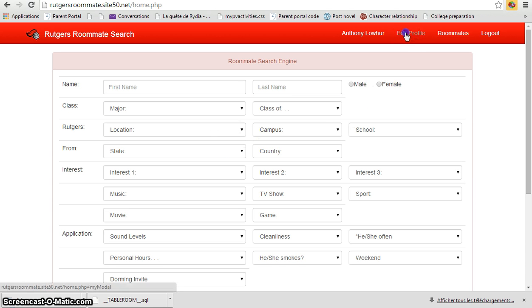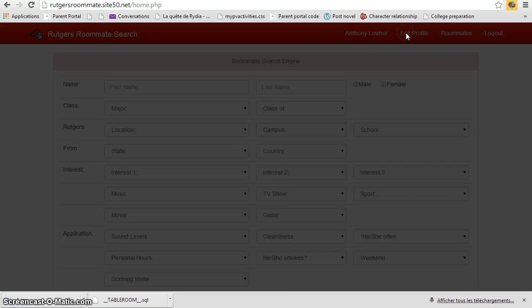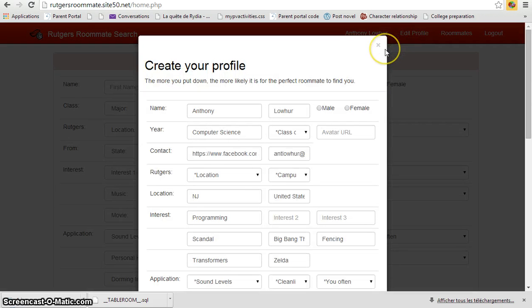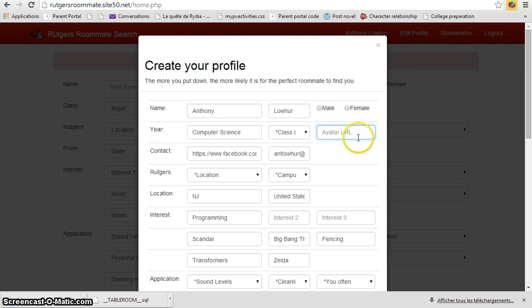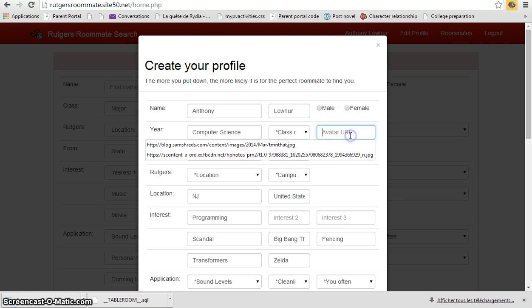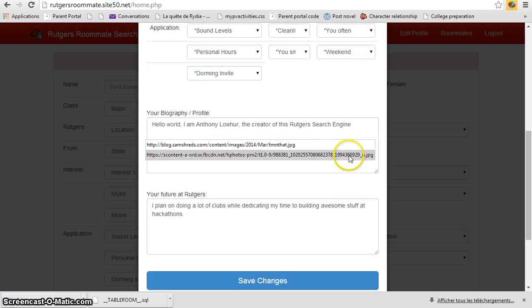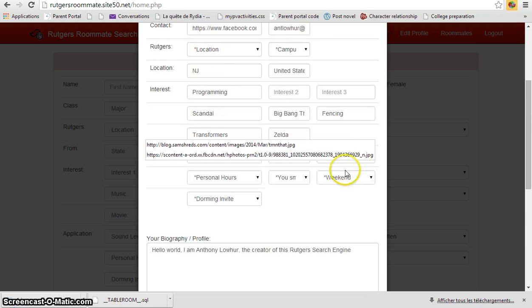You can see it does not have a file upload feature but rather it has an avatar URL system, as in you have to actually upload your image from somewhere and then get the direct link, copy and paste it here, and then you would have to click save changes.